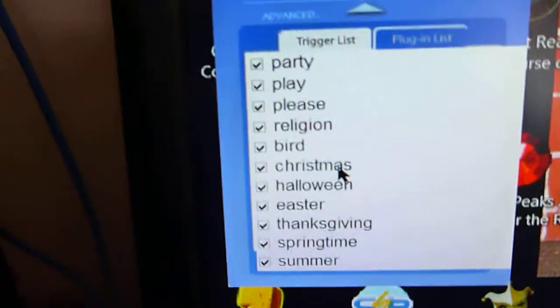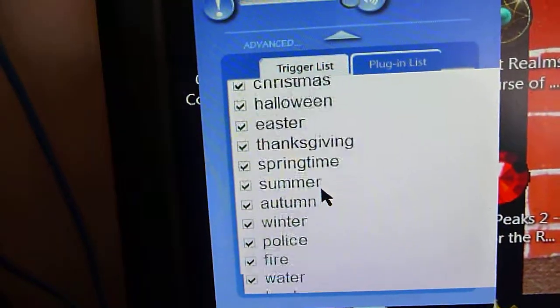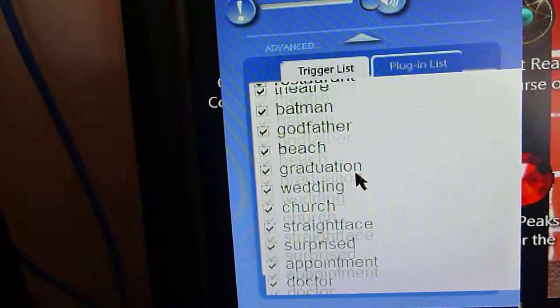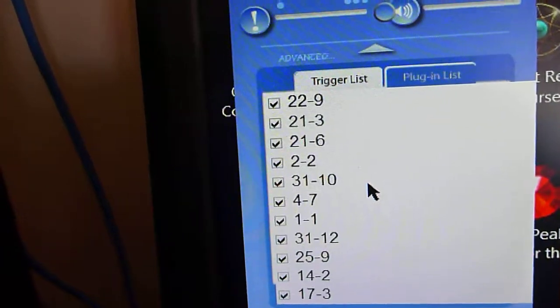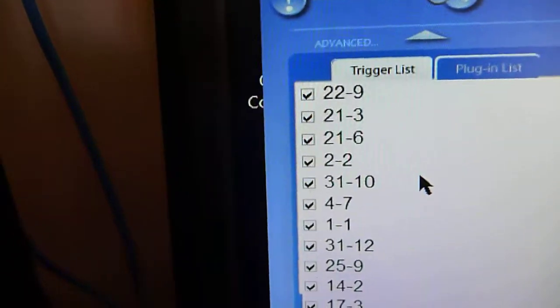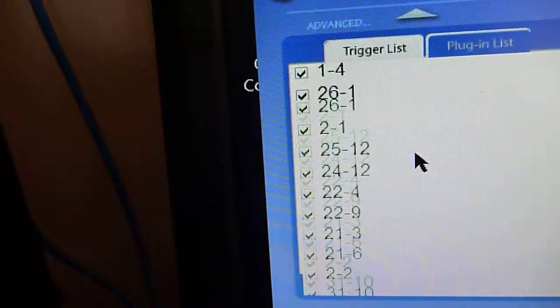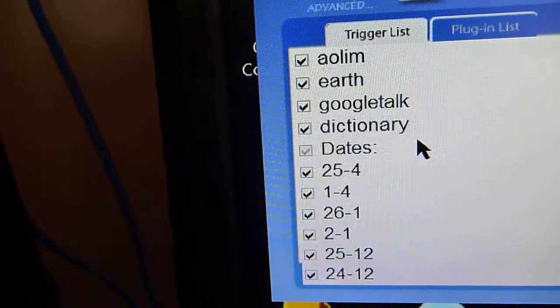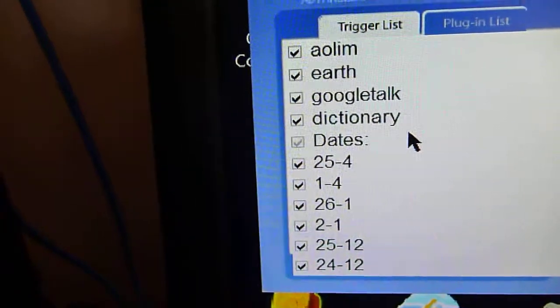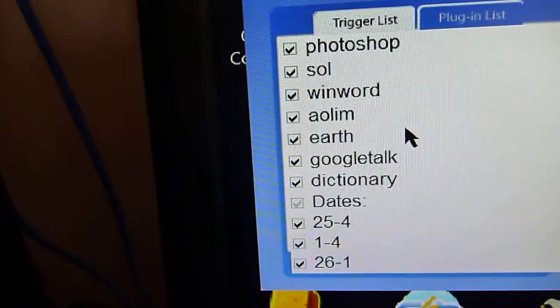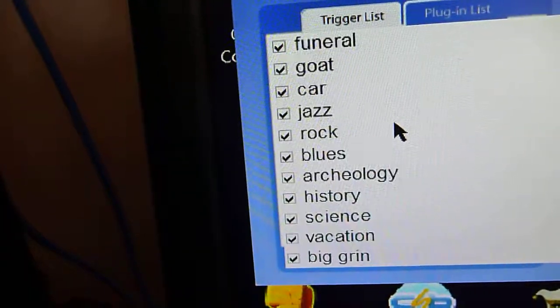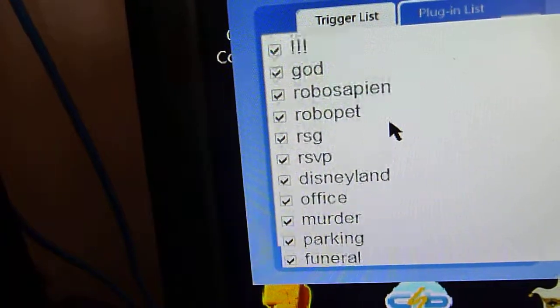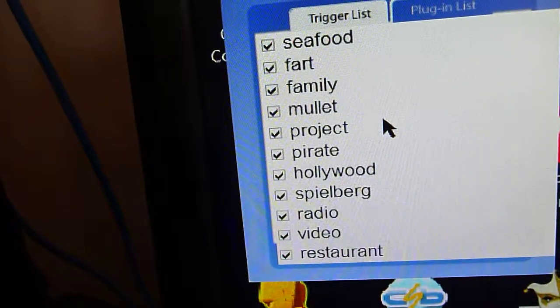I'll show you the control panel here. These are just some of the words — the whole list of words that it will react to. There's quite a few of them. Scroll to the bottom — different numbers it'll respond to, dates, Dictionary, Photoshop, certain words, LimeWire, Internet Explorer, Webcrawler. It'll respond to some of them.